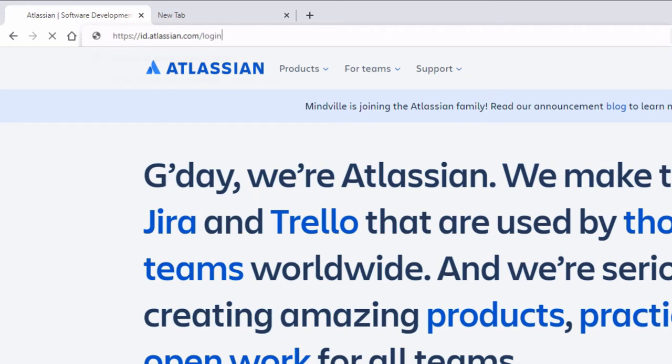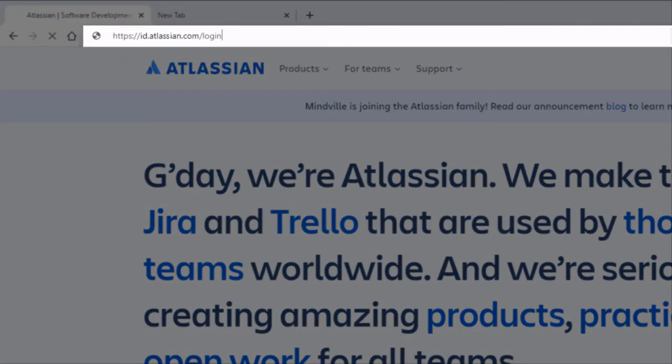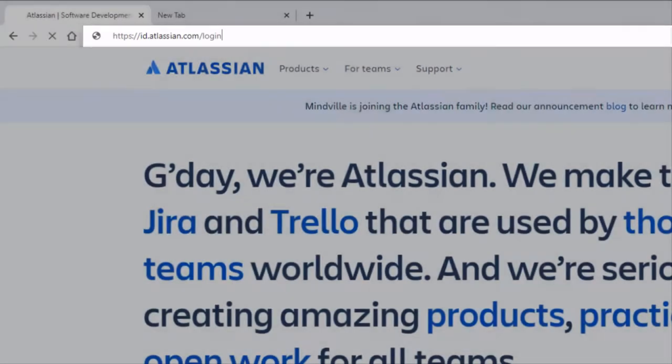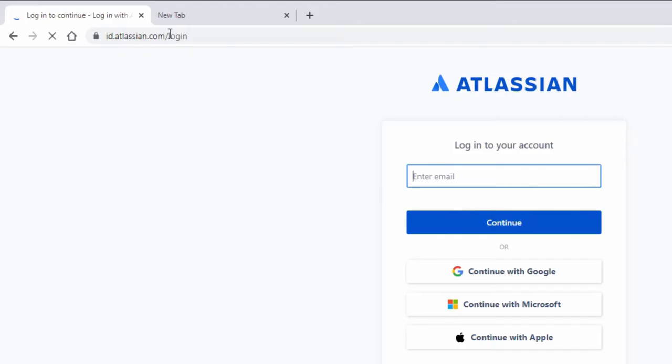To log into your Confluence Cloud account, you need to be a registered Atlassian user. In your browser URL, type https://id.atlassian.com/login, which brings you to the Atlassian login screen.